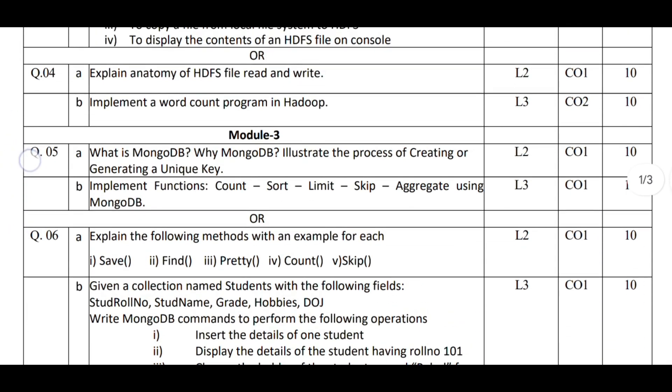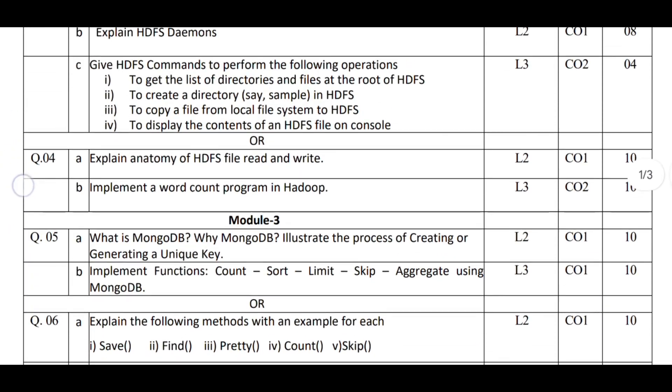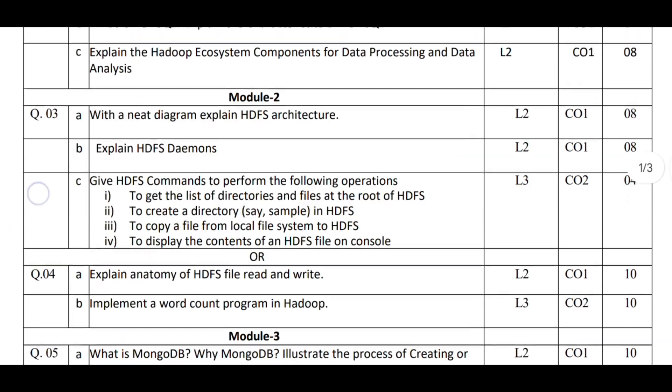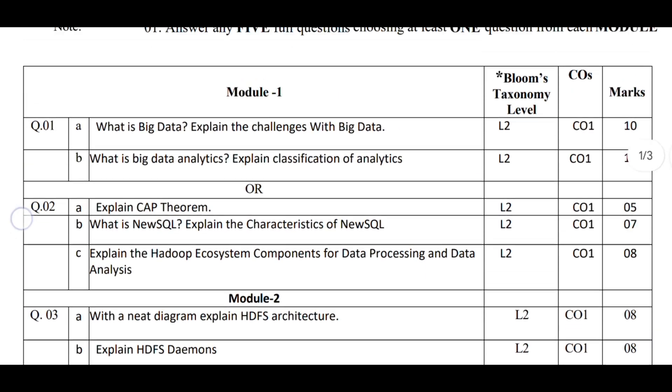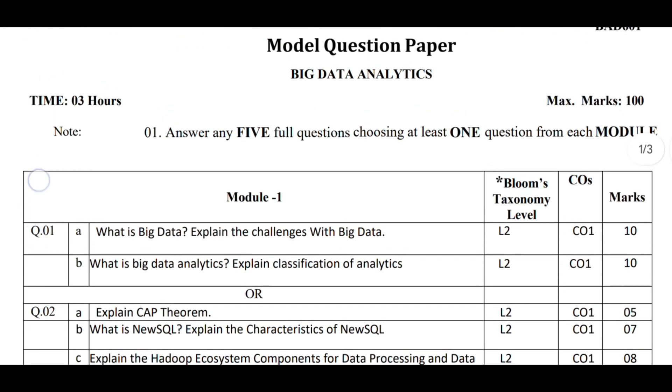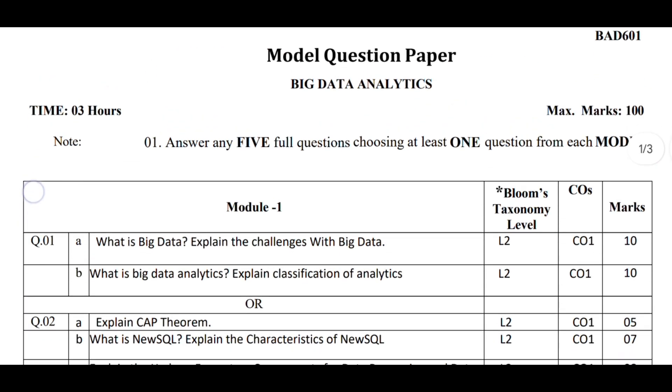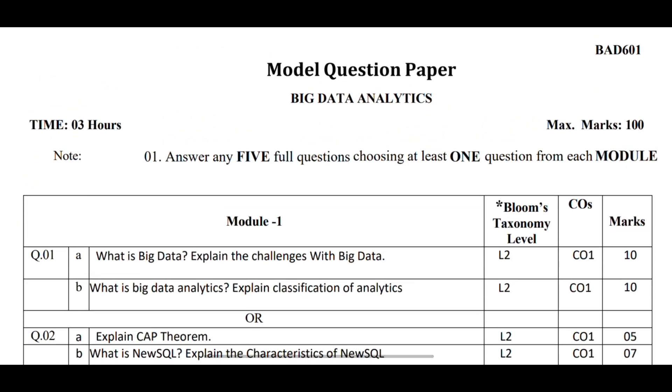Fourth, attempt all the questions from whichever slot you choose in each module. Fifth, if you don't know the answer to some questions, attempt them at the end.